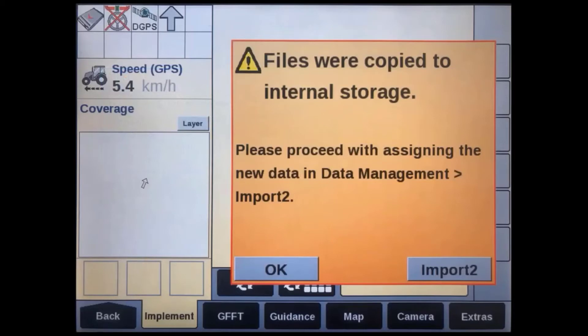Since we don't have any associated field data on this USB drive, turn the key off again and swap the original USB drive back into the display after it powers down. Once the display's original USB is reinserted, switch the key back on again.